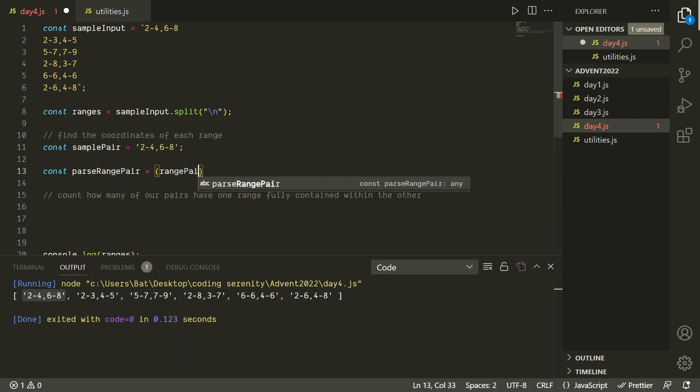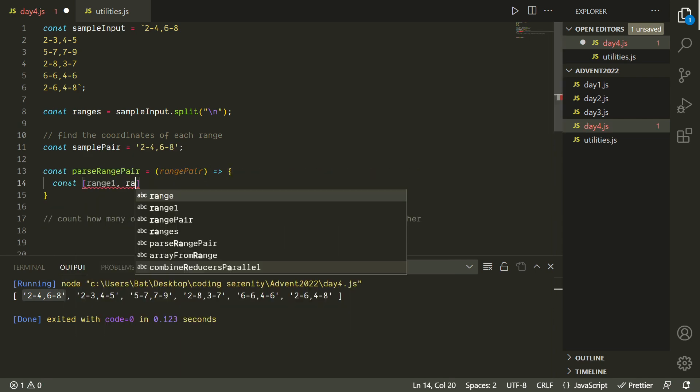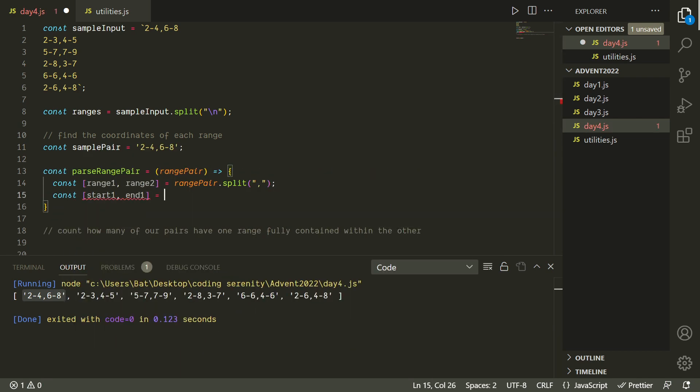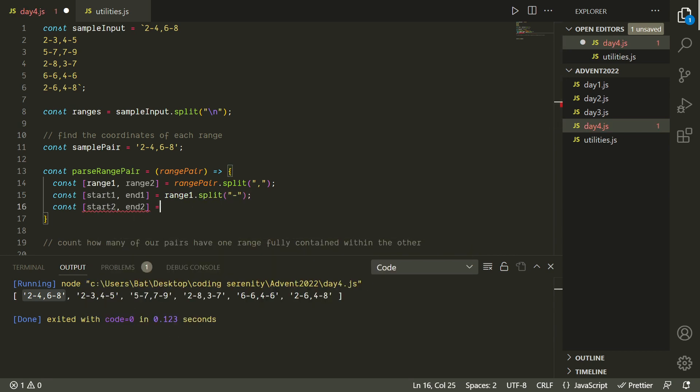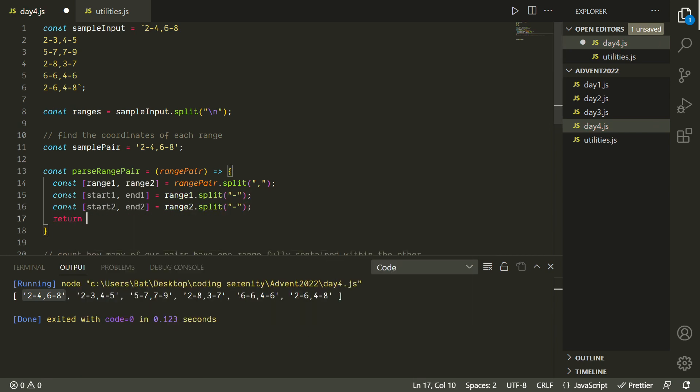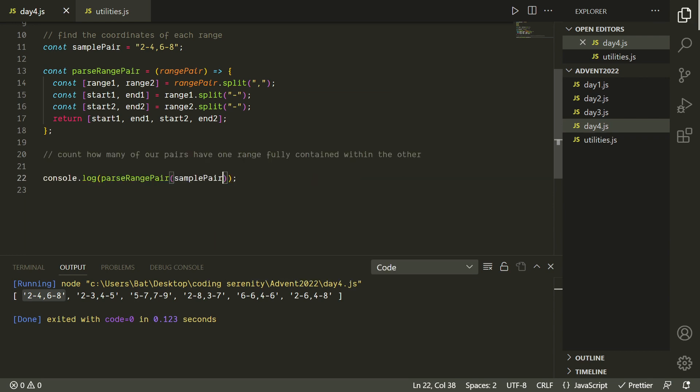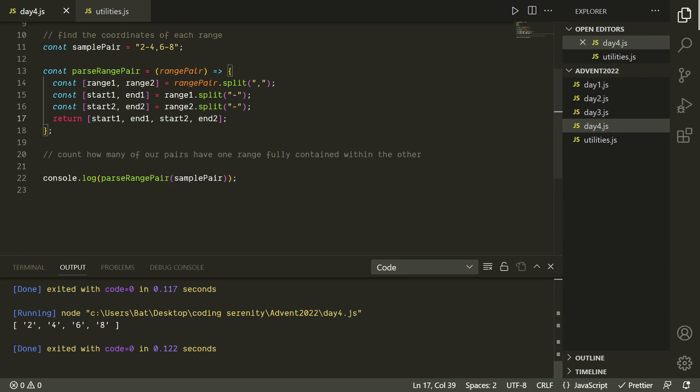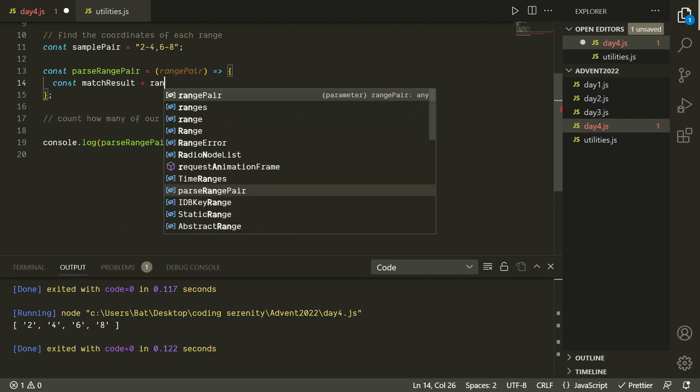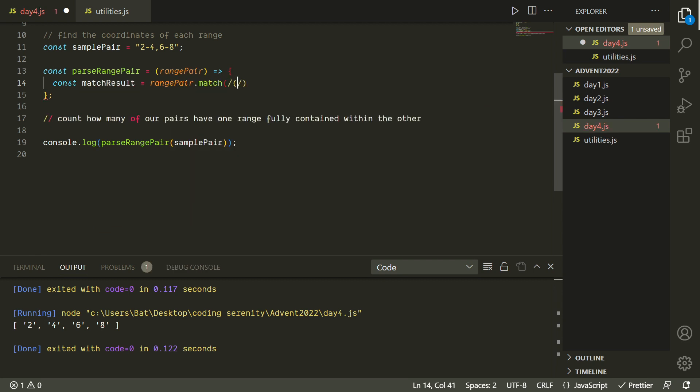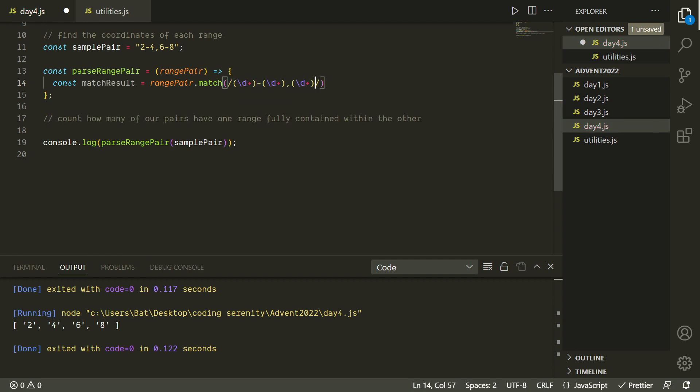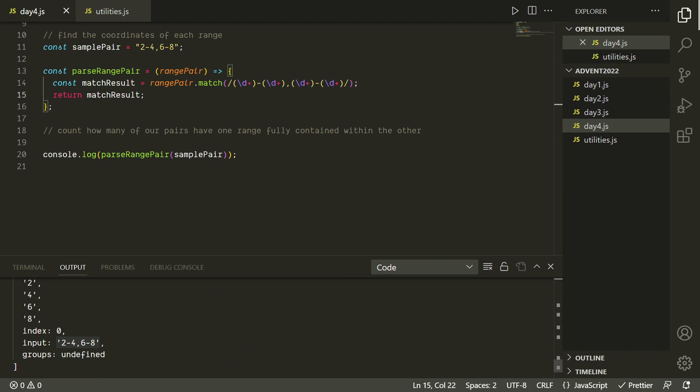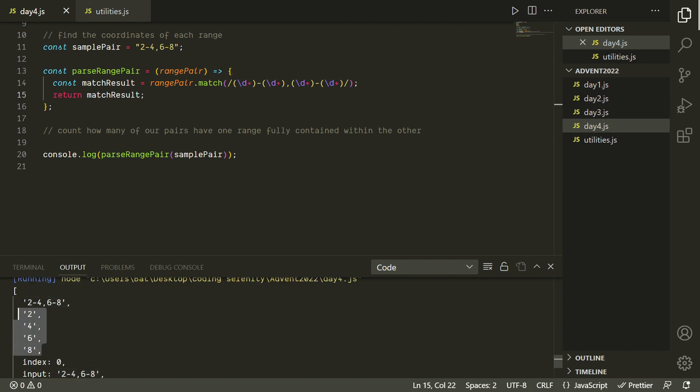We could do the same kind of thing we've been doing in previous puzzles where we use dot split a whole bunch of times, but this is a lot of dot splits now, and I think I have a better way. So we're going to use a regular expression. Regular expressions are a compact language used for pattern matching, and they can be used in a lot of programming languages as well as other places. For example, a lot of IDEs or text editors will allow you to search using regular expressions.